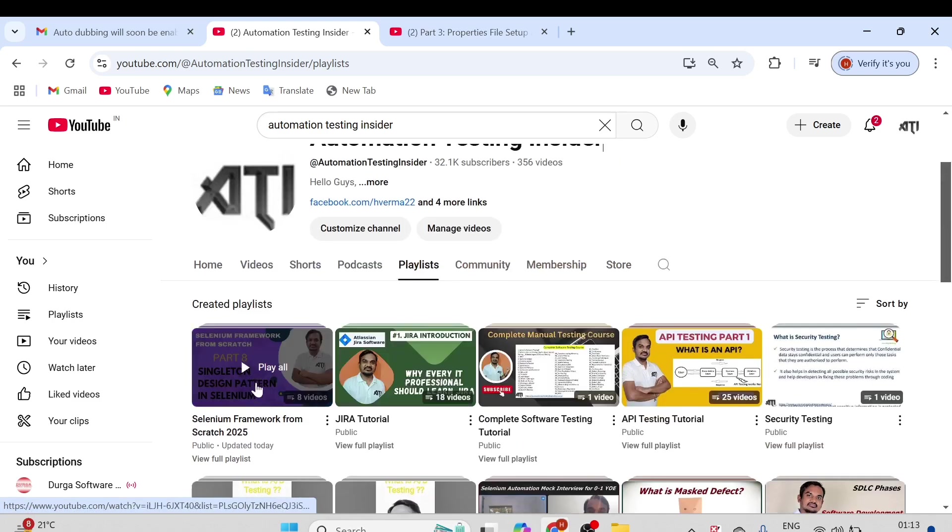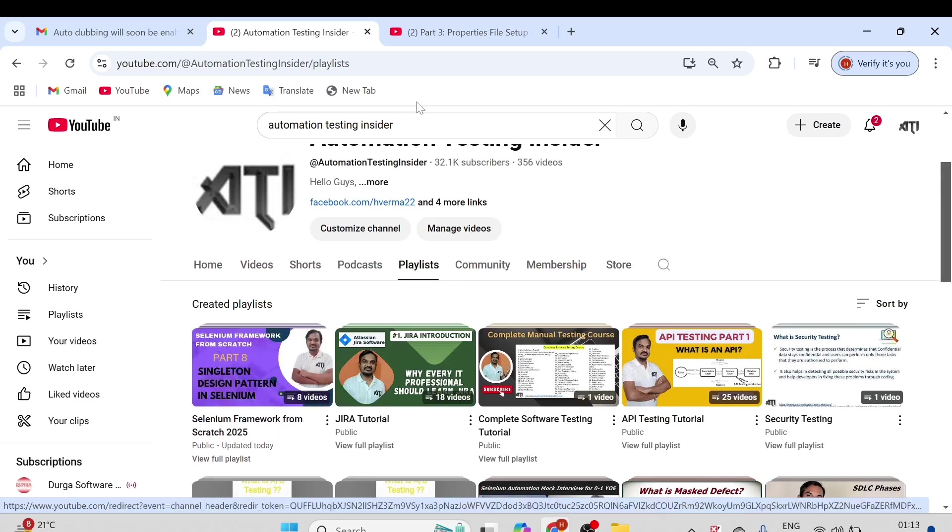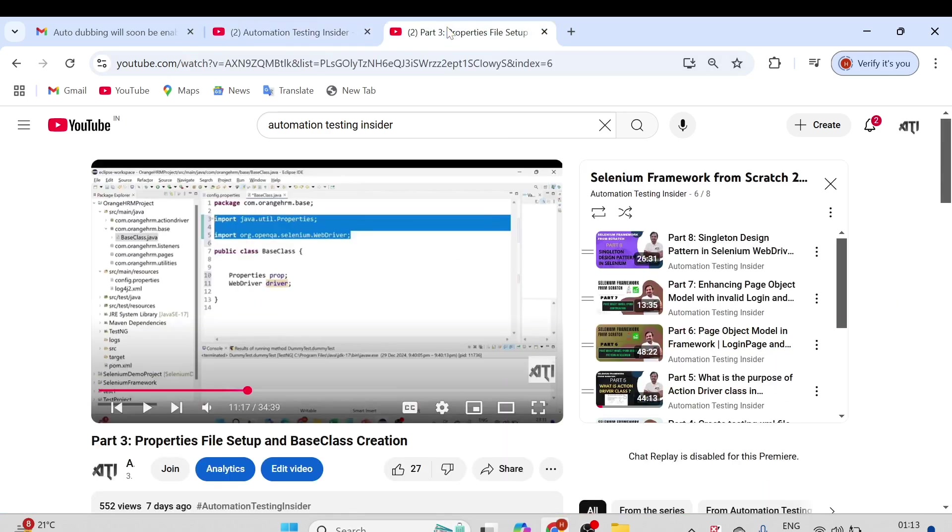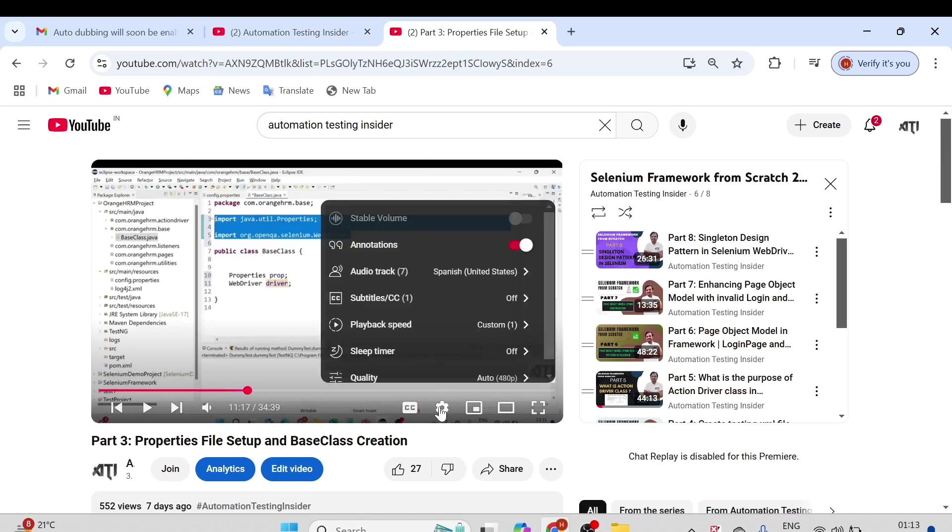Here you will see all the playlists, and this is the new playlist which I've been working on right now: Selenium Framework from Scratch. Let me show you, I think I have already opened the video here. You can see the gear icon over here.